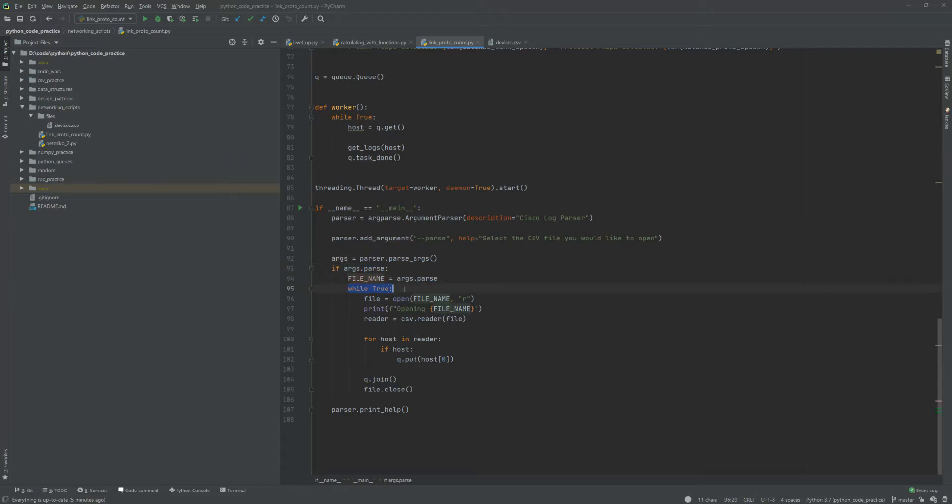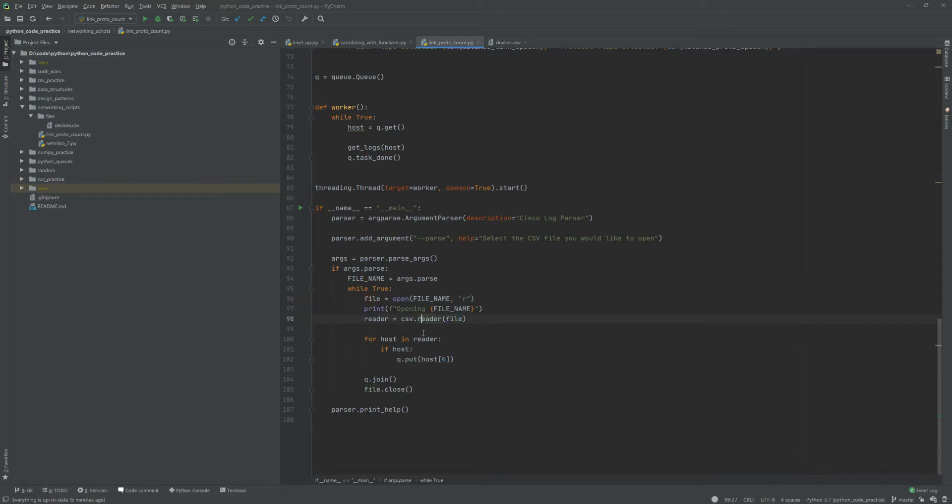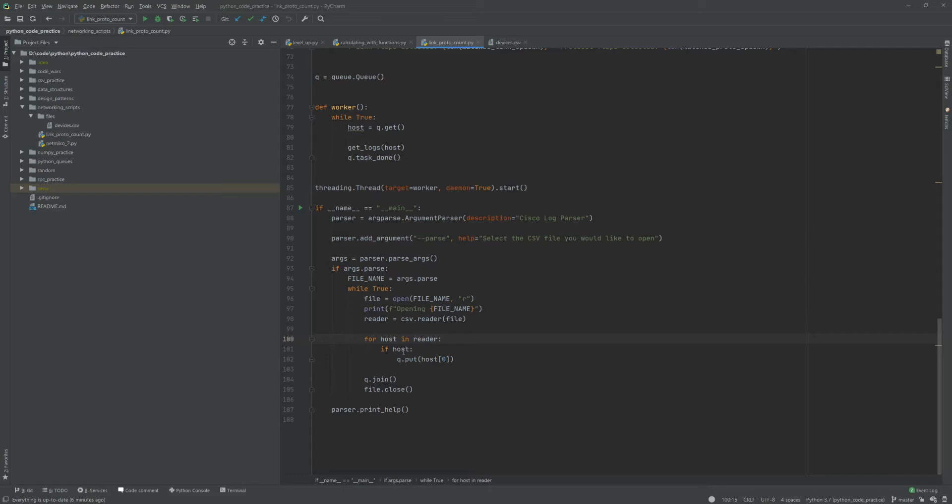We're gonna open the file, we're gonna print that we're opening the file, then we're gonna take the reader, we're gonna take that file and cast it to a CSV reader object. From there you're gonna loop over the reader object and for each row - well that should say row but actually let's make this a little bit more, well it doesn't matter at this point.